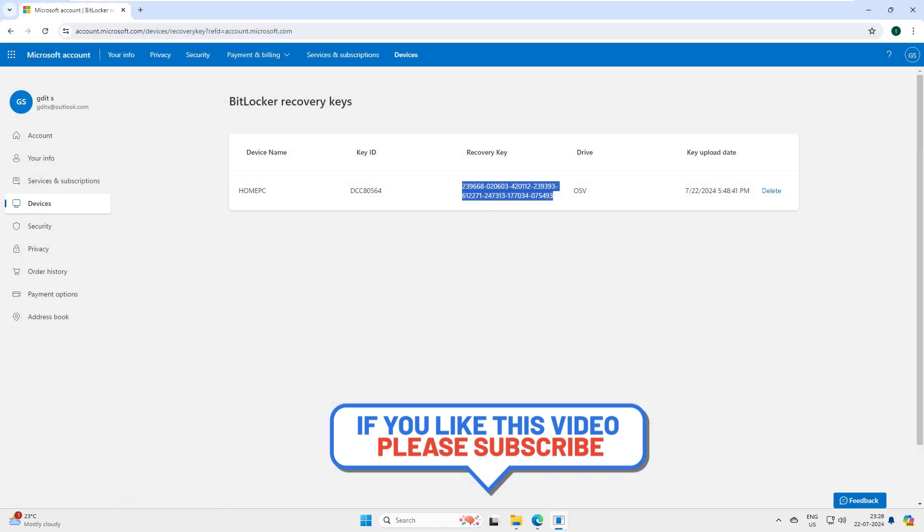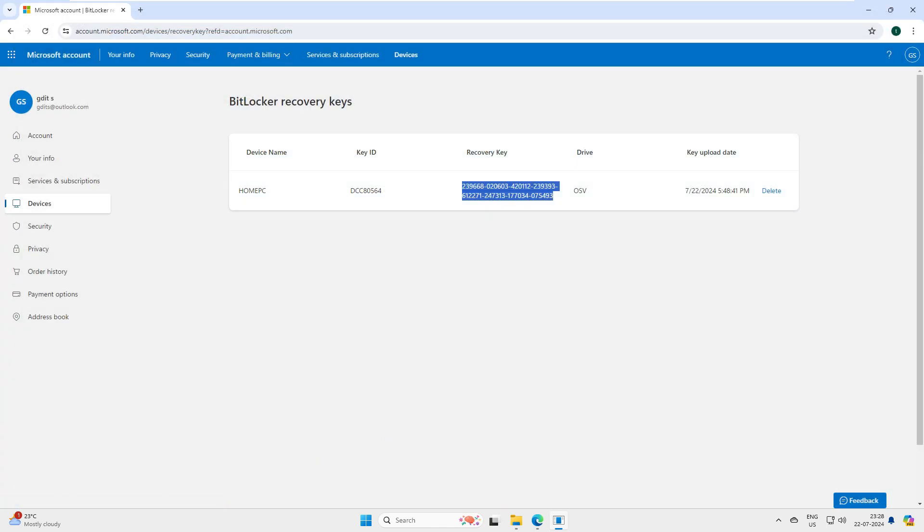That's it for this quick video today. If you have any questions, queries, or feedback related to this video, please let me know in the comment box. Thank you very much for watching the video. See you in the next one.